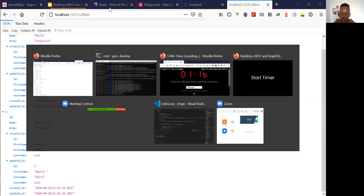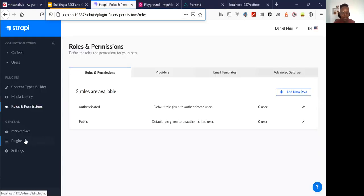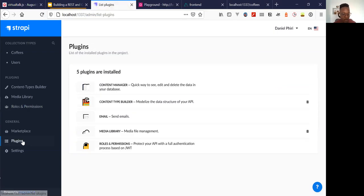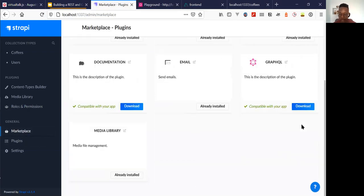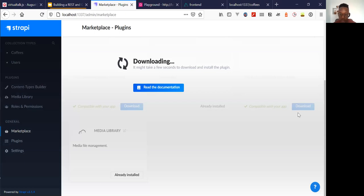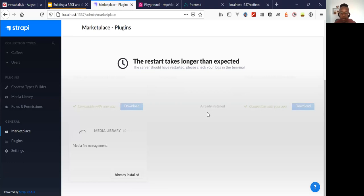We have a minute and we can actually get a GraphQL API up and running by installing a plugin. Fingers crossed this works in five minutes, but this is literally all you have to do to get the GraphQL API running. It's a plugin that you can just install and configure the same way as the REST API.